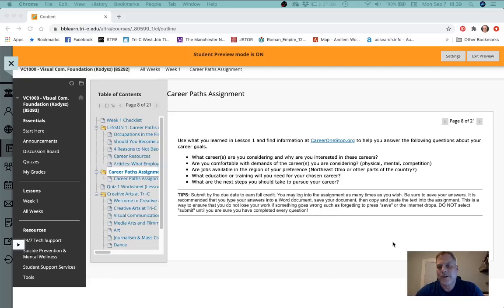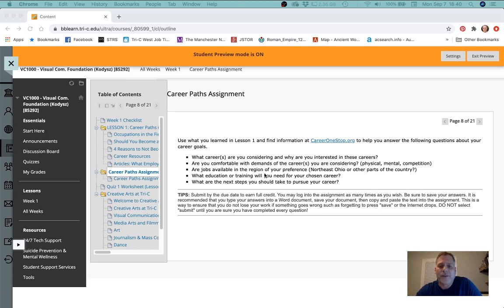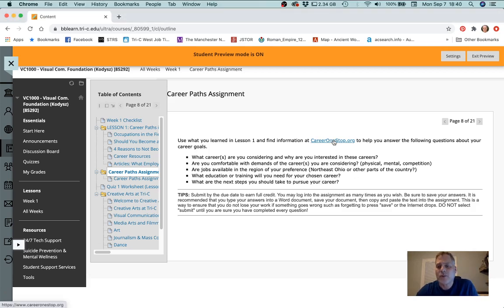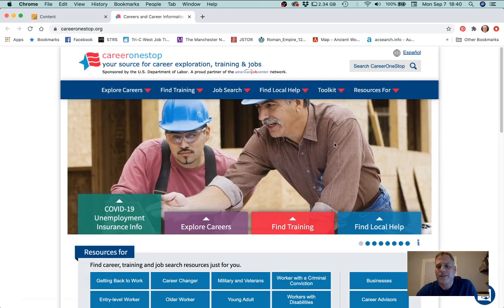I wanted to show you how to use a resource that will help you answer some of the questions on the career paths assignment. Specifically, are jobs available in the region of your preference? What education or training will you need for your chosen career? Let's take a look at this careeronestop.org website to see if we can answer questions like that.